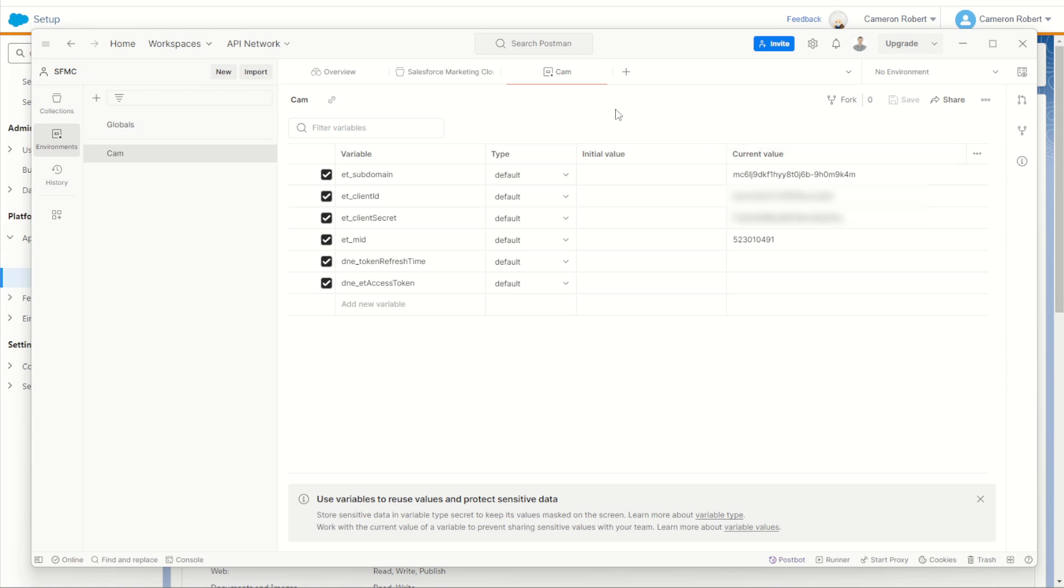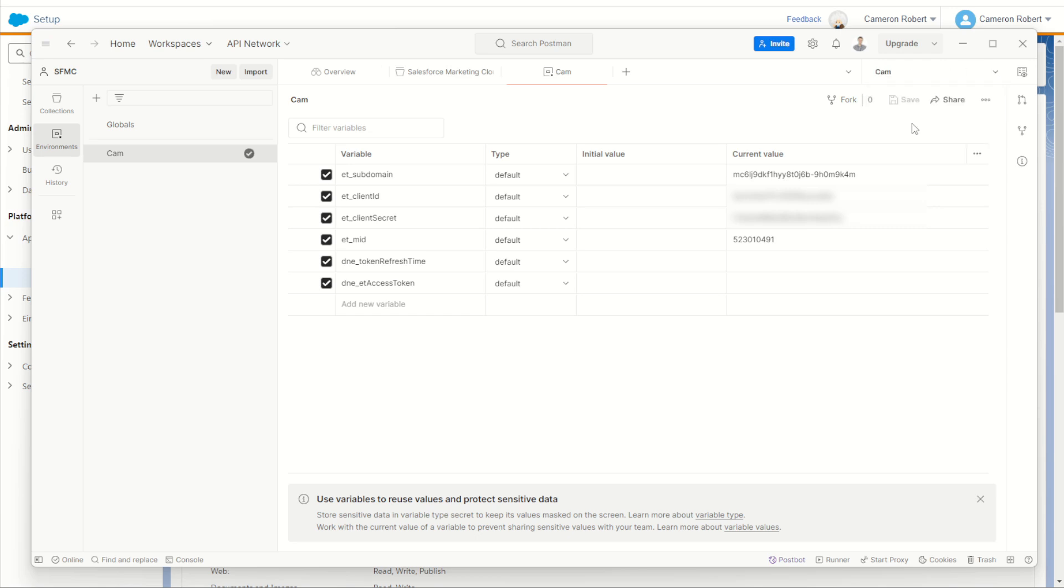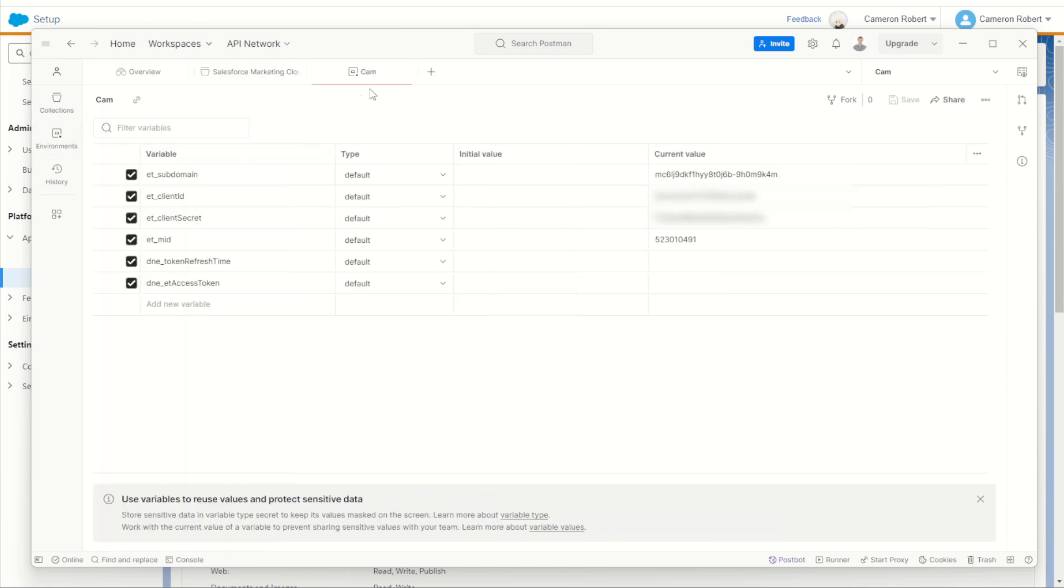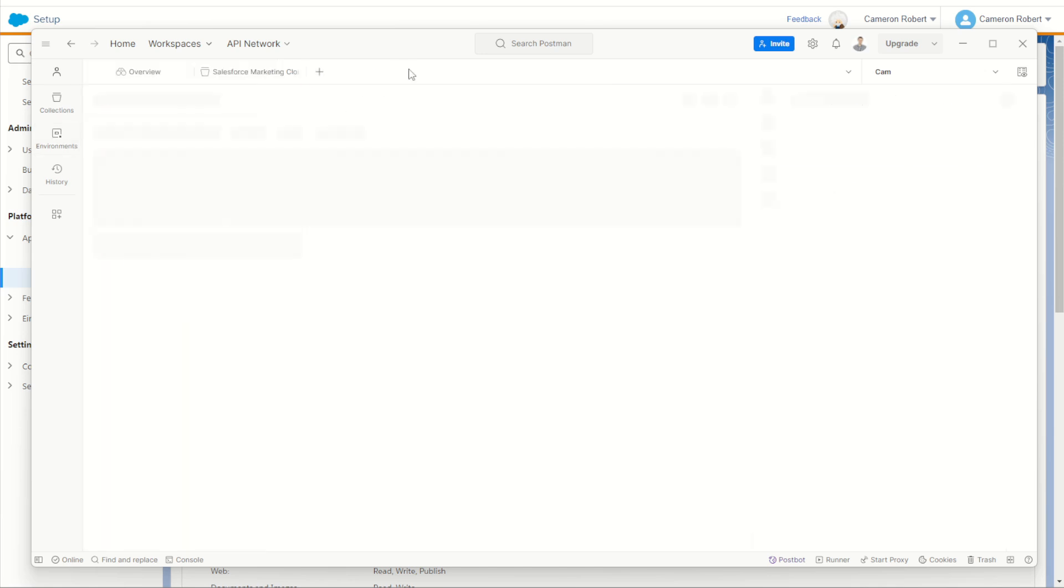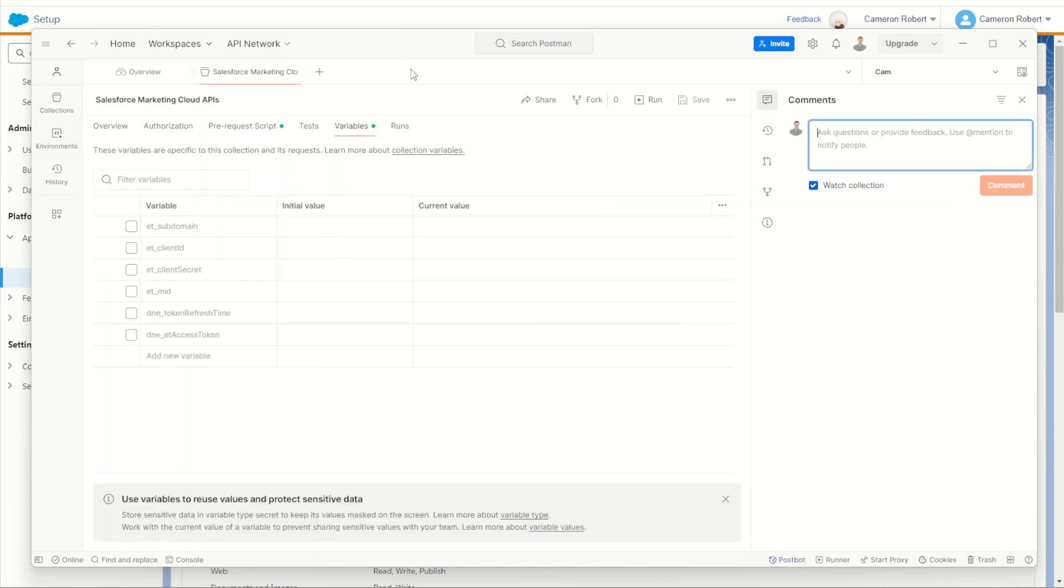Now with that done, our environment's all set up. We can now choose our environment from our menu here. Choose the drop down and choose the environment that you've now named. With that done, let's close our environments. We can close off our tab here as well.